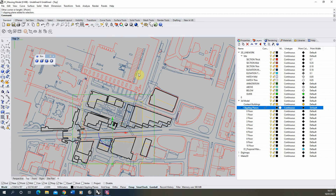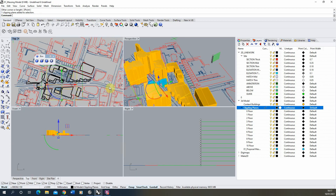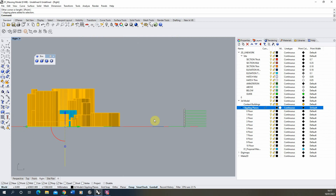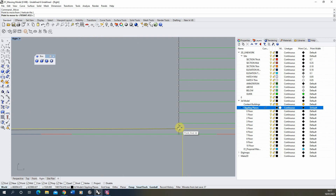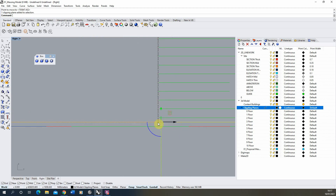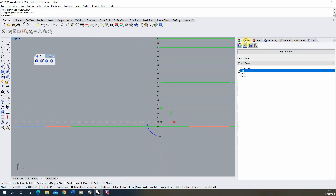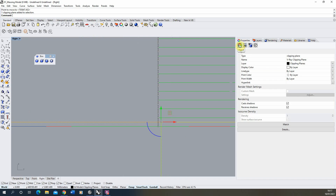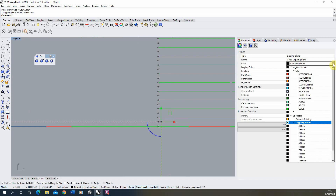When you do that it will immediately take a cut from whatever level it's set at. We need to make sure it's set at the correct level, so I'll go to the right view and use the move tool to snap the clipping plane onto the first level. Once in position, go to Properties > Object and put it on the correct layer — Floor Zero.